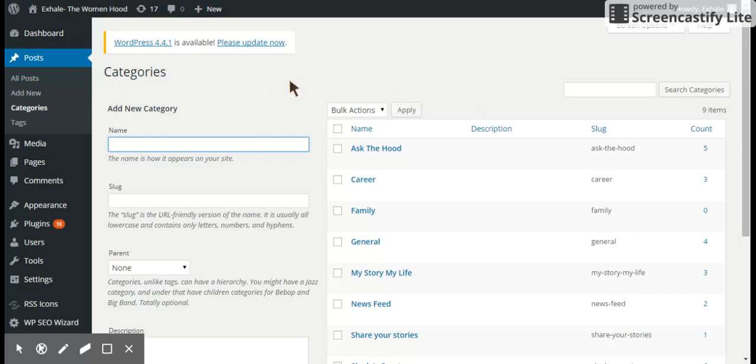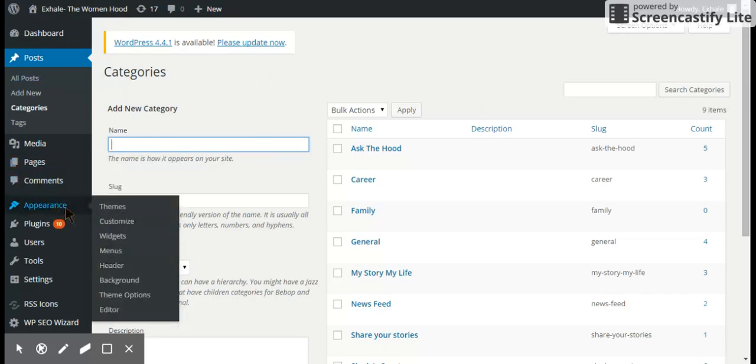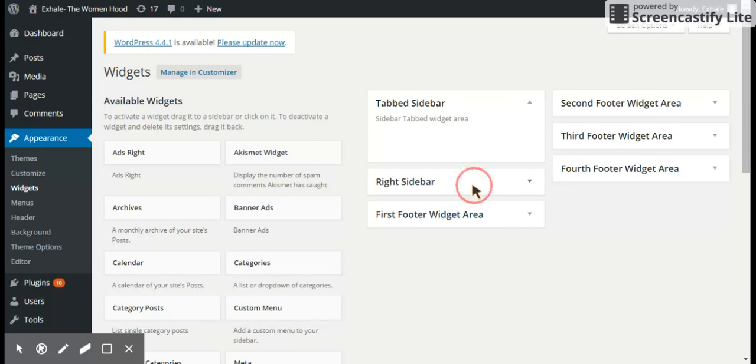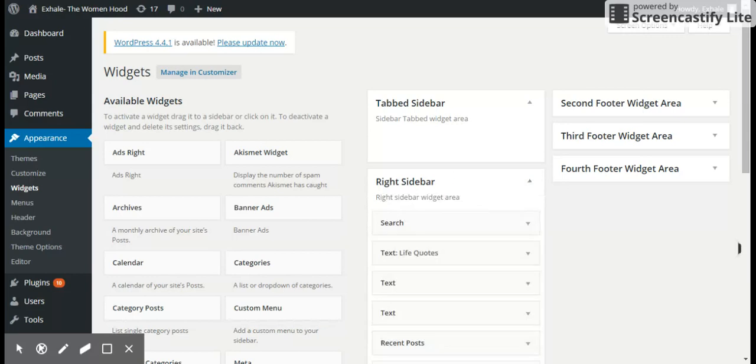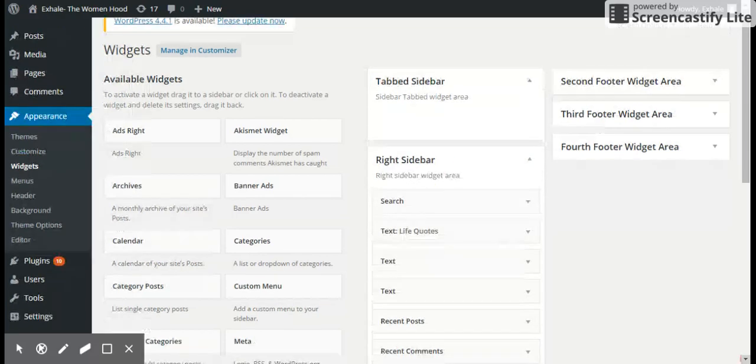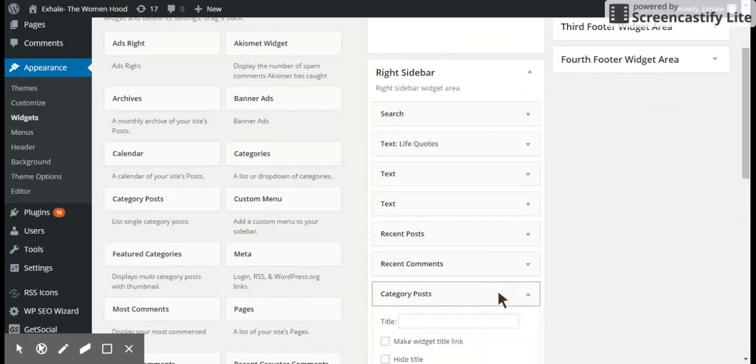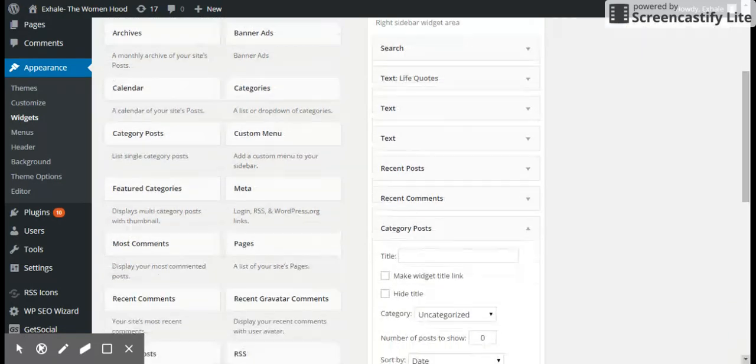I'm sorry, go to appearance, widgets. Click on the right sidebar where you have your category post. Choose the title, I'll choose news.